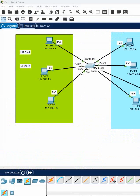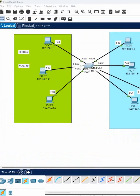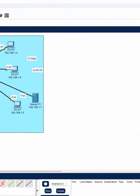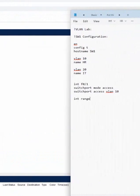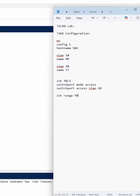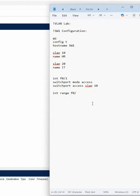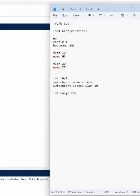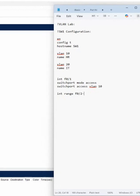For example, if you have f0/2 and f0/3, then we can use the interface range command. We write where we are starting, and then use a dash to specify where we are ending.